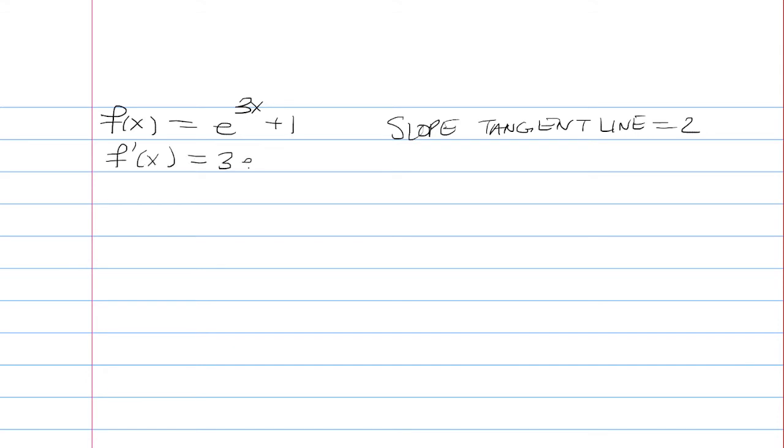The derivative is 3e^(3x). We set it equal to 2. Divide both sides by 3. Take the natural log of both sides.